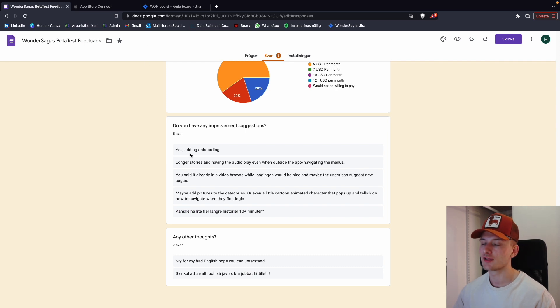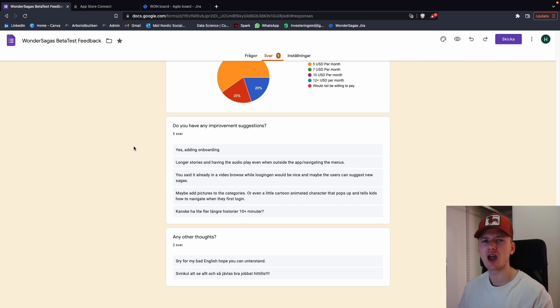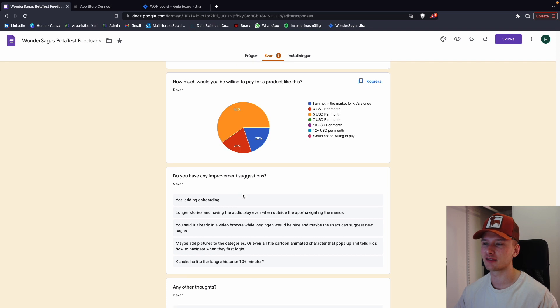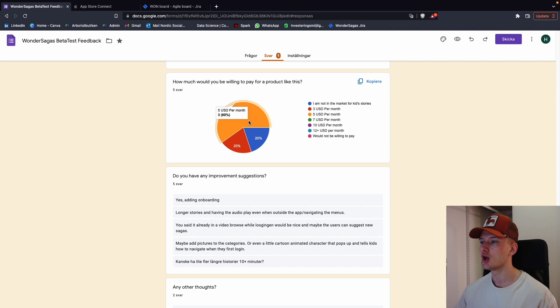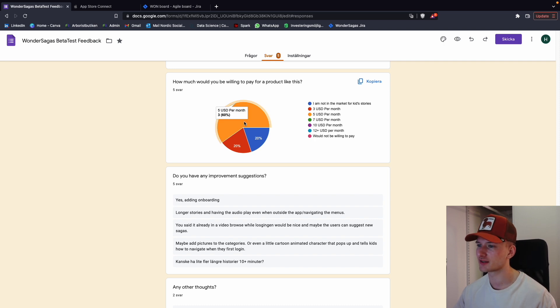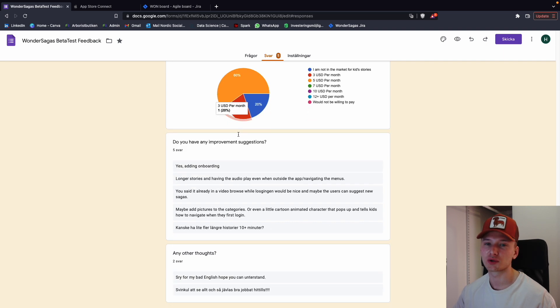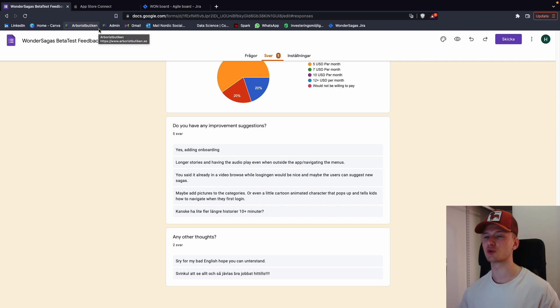And then someone suggested adding longer stories, like more 10 plus minutes. So we'll make a mental note that we want longer stories in the future. But right now we can't really afford too many longer stories. So we're going to leave it at the five to ten minutes that we are right now. And then we have quite a few which are 20 minutes long, but we're going to limit that for now. So what would you pay for a product like this? Three people answered five dollars a month. Someone answered three, someone is not in the market for kids stories. Fair enough. Good stuff. So this was all the feedback on the form.